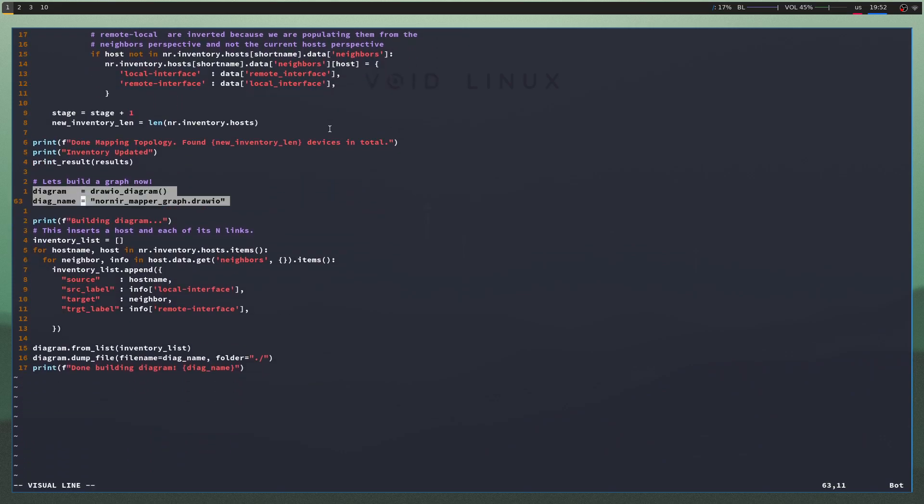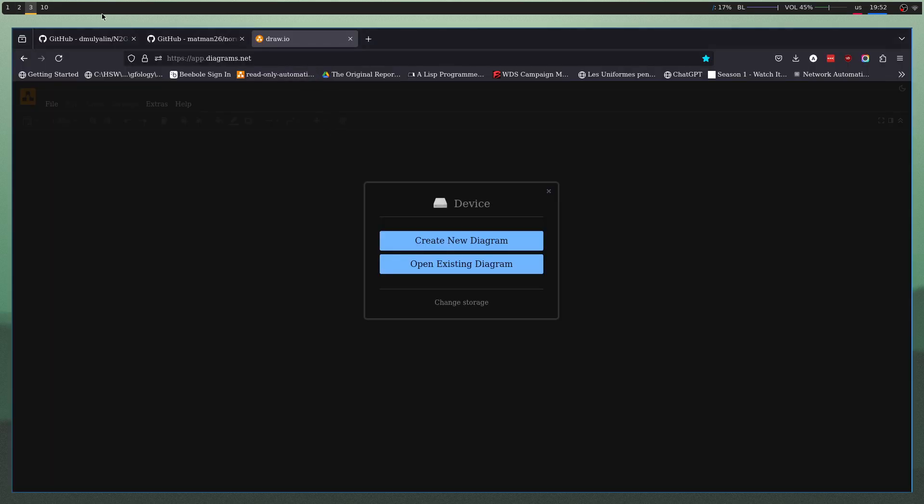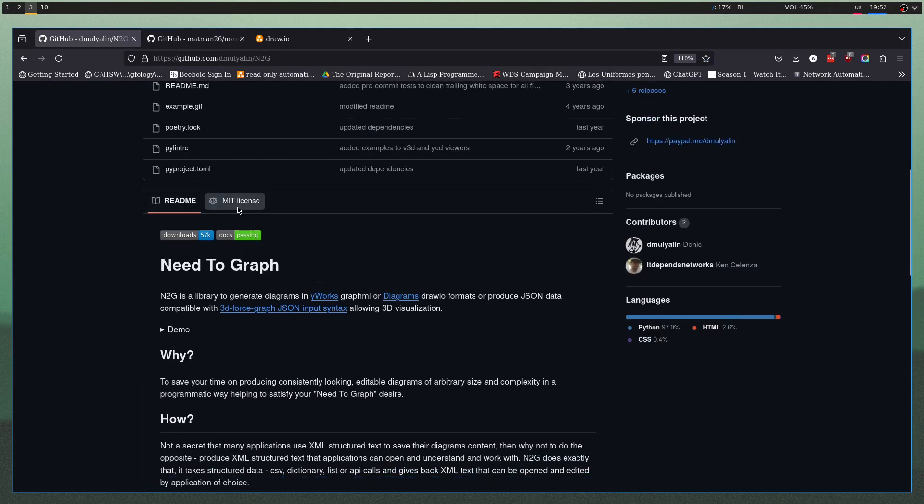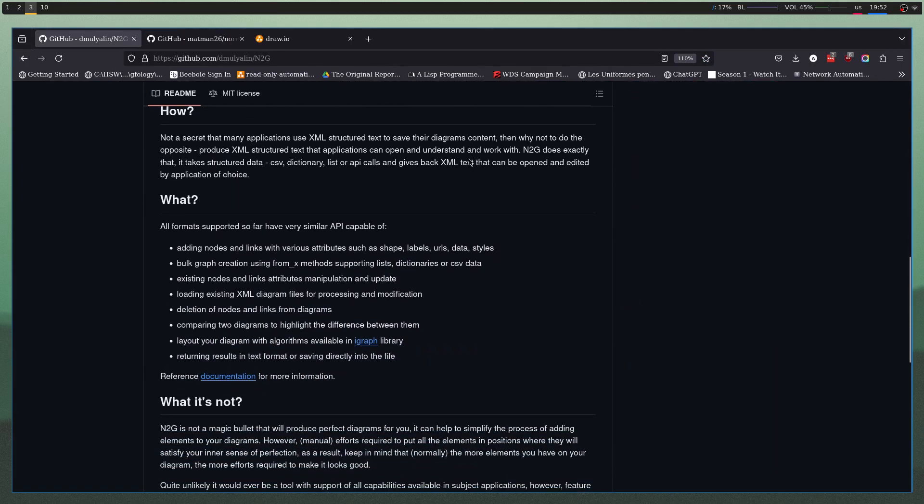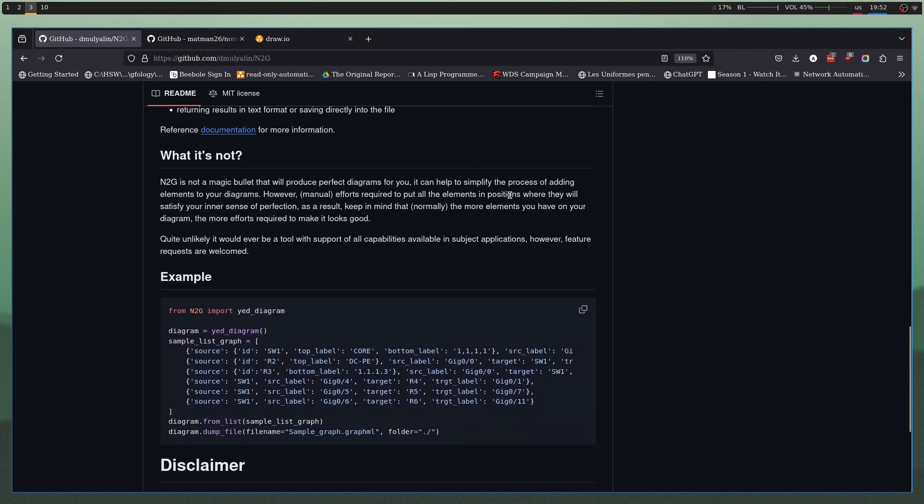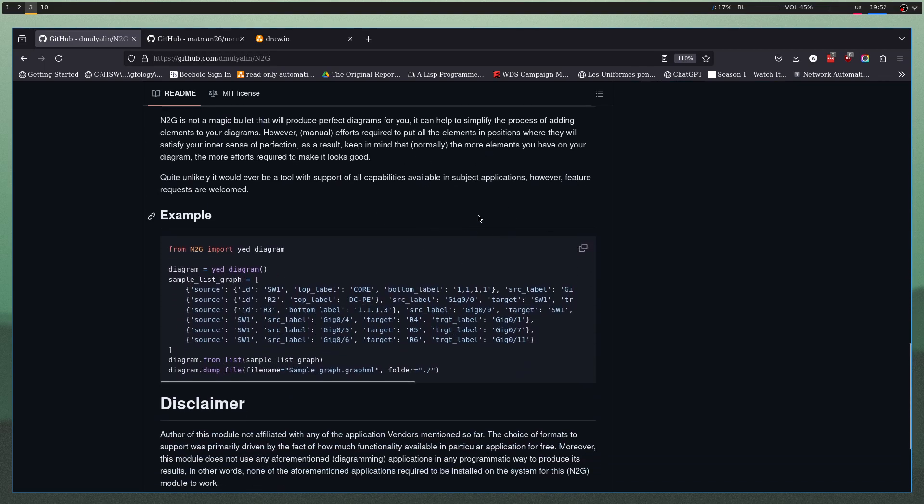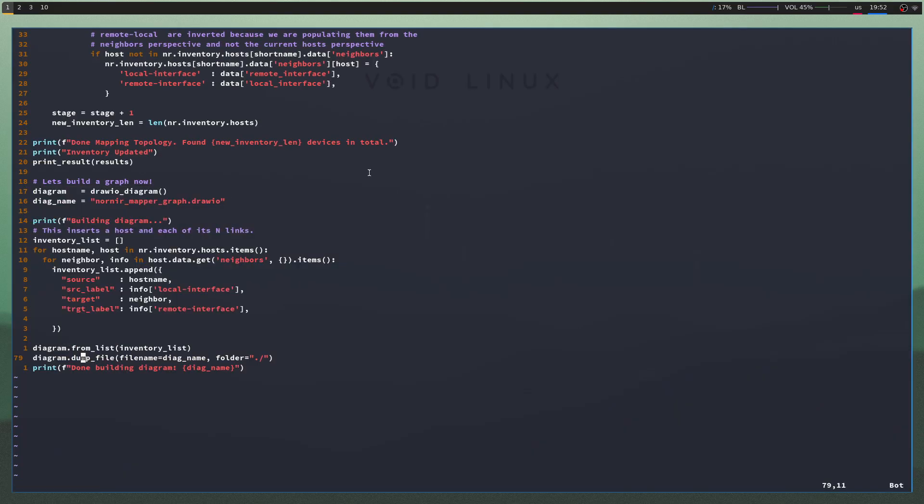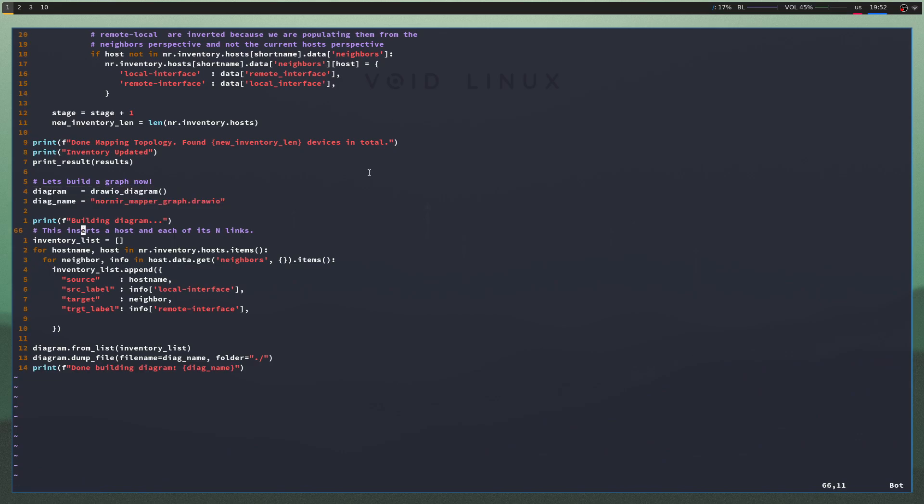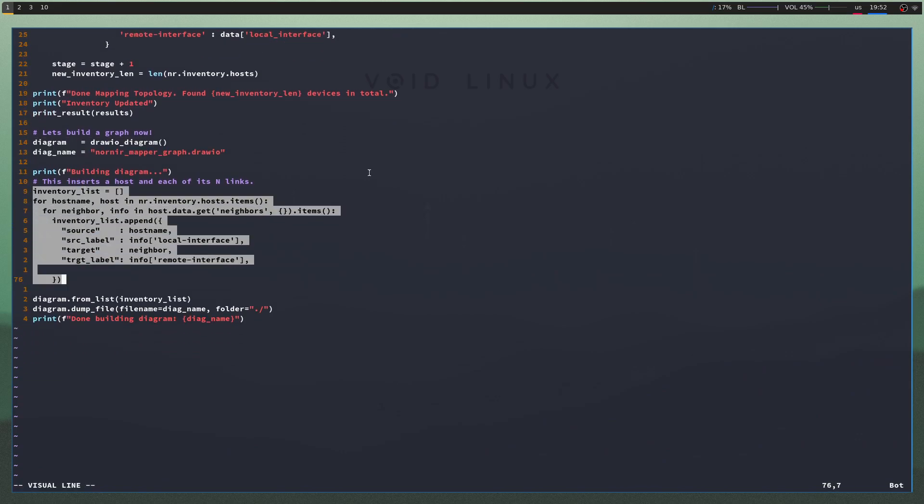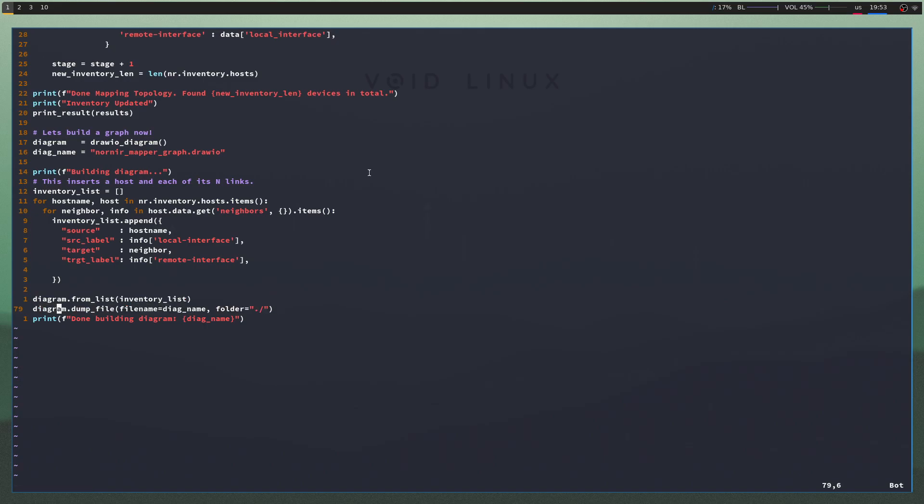Finally, this is where we use a library called N2G, and I can even show it on GitHub. It is a diagramming library. It essentially produces the XML that you can use to import into DrawIO and draw a diagram programmatically. And this is what we're going to do, essentially, with the information we gathered. We initialized a diagram. And we're going to put all the hosts we found together with the interfaces linking each of the hosts. And then we just dump those into a file.